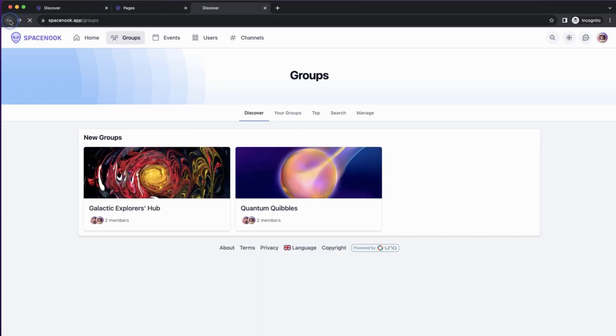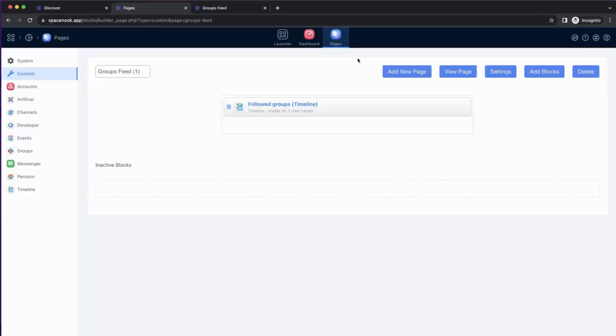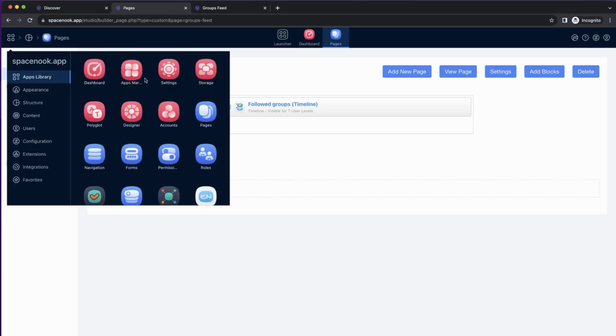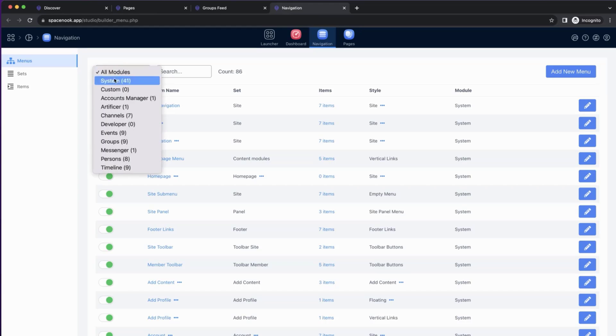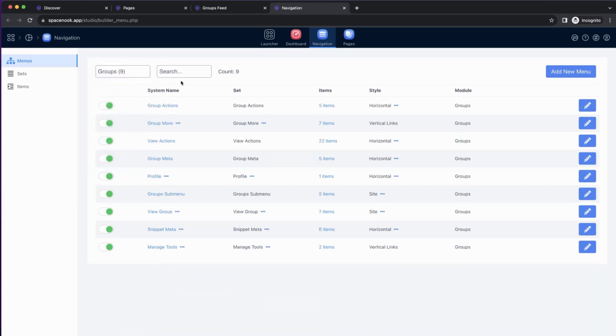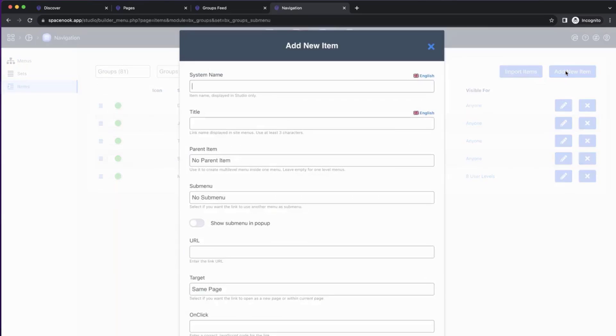First, I'll navigate back to Groups feed. To change the link or add link to a menu, we always need to go to Navigation Builder in the studio. In this case, this is a Groups module submenu, so in Modules, we select Groups, and Find Groups submenu. It has five items now, and we need to add a new one.